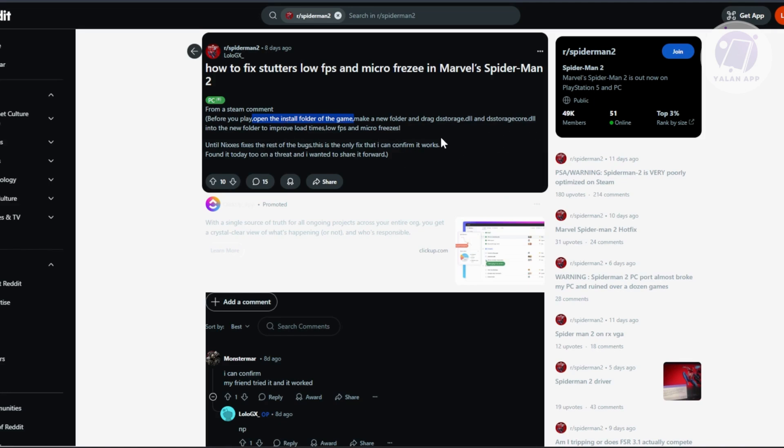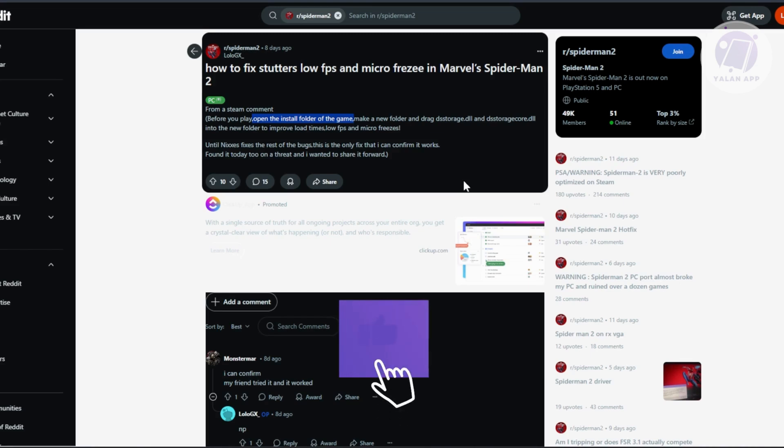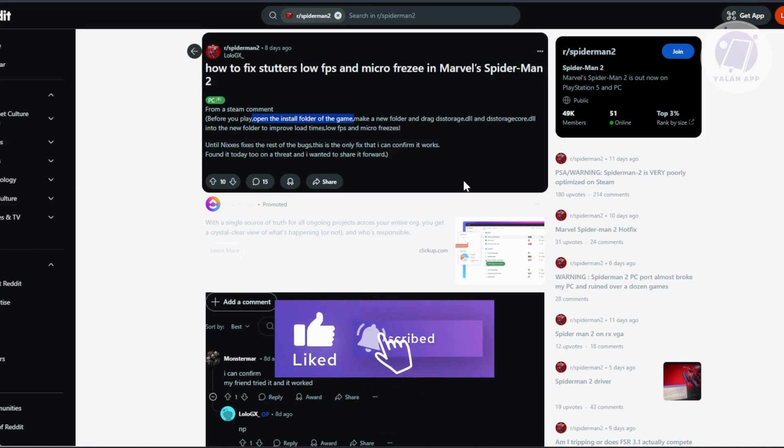You might also want to reduce the quality settings for Spider-Man 2. I know it's not ideal, but since this is a bug, it should help you a lot. That's about it. Hopefully this video was able to help you. Like and subscribe to Your Land App. Thank you for watching.